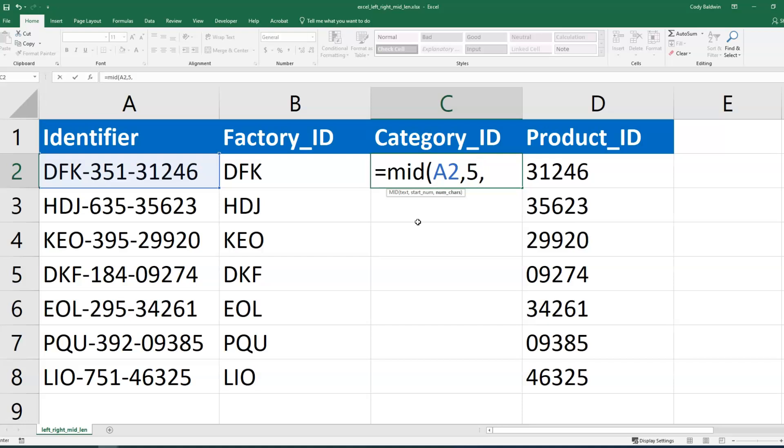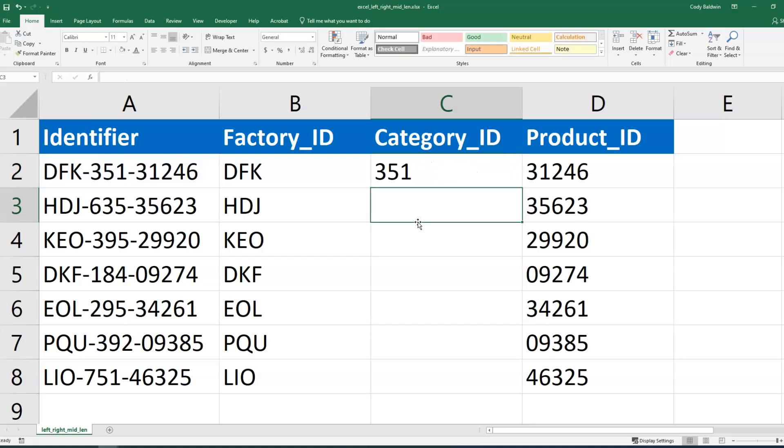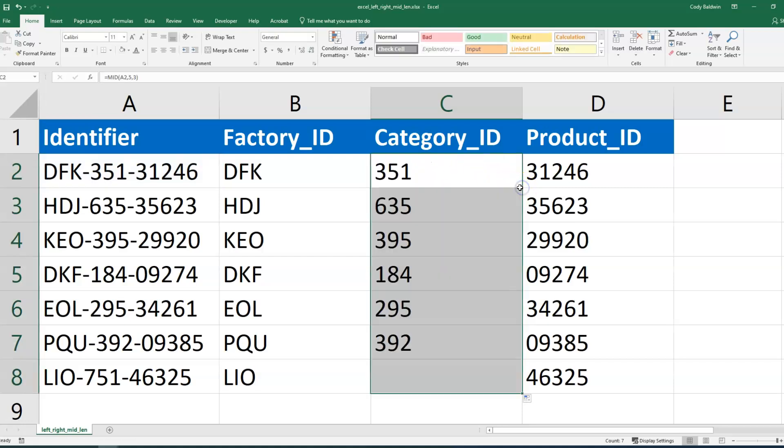And then what I want to do is put in the number of characters I want to pull, and every category appears to be three characters. And so I'll close it that way. And then I'll enter, and I'm good to go. It's going to pull out the category ID for me now. And I'll double-click the bottom right corner again to autofill it for me.